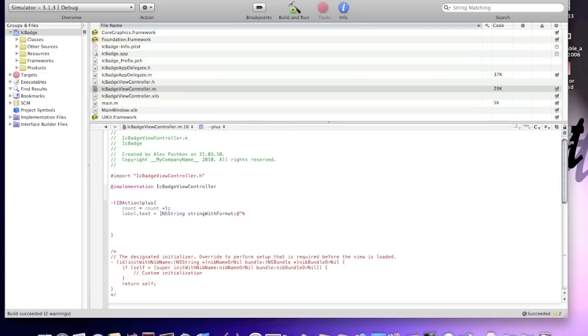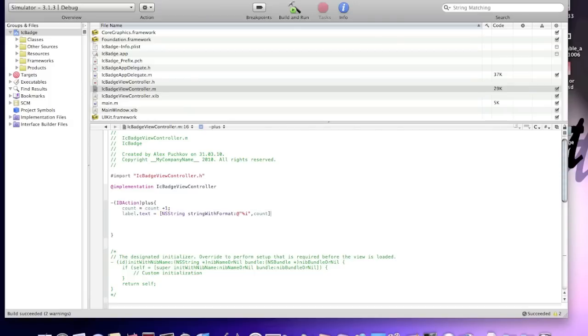I shouldn't be capitalized. I, comma, count. Close it with square bracket. Tap enter.